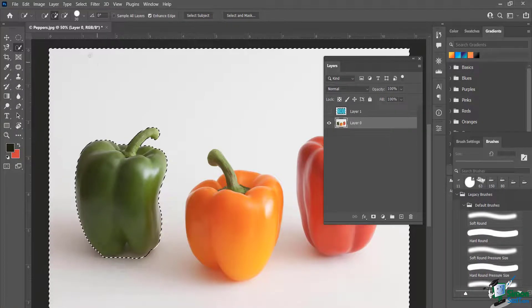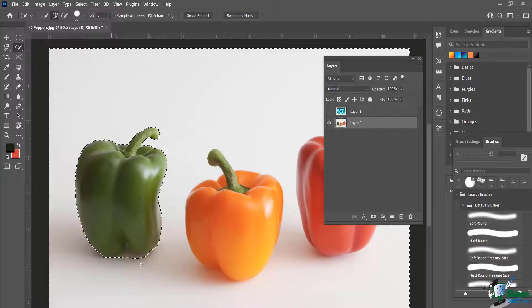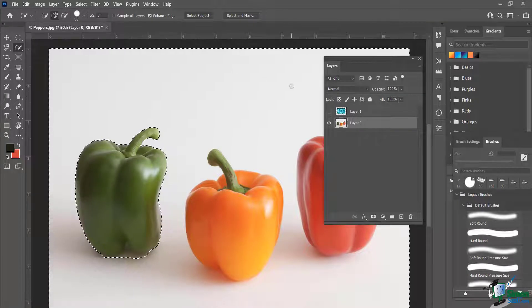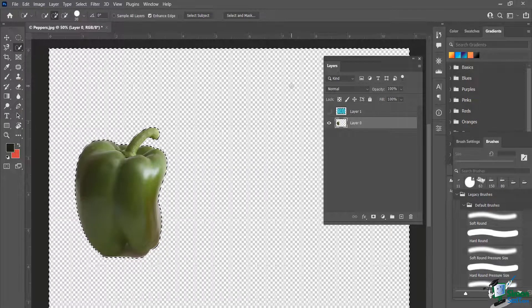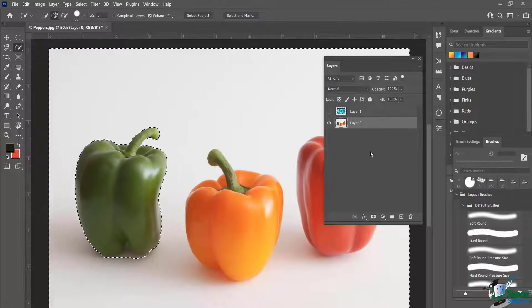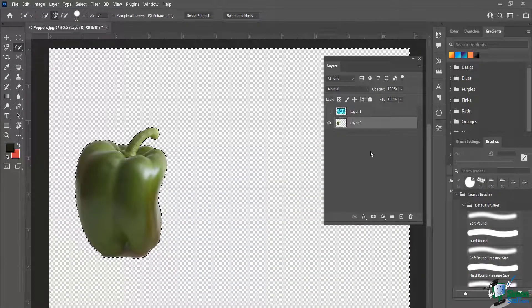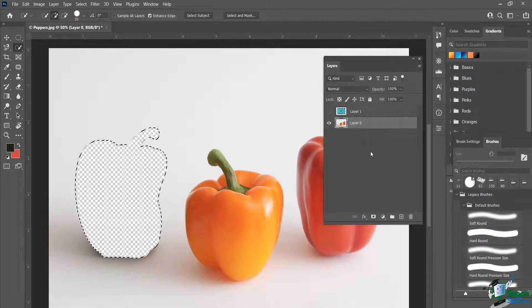When I do that, you'll notice very subtly everything but this gets selected. You can tell by looking at the marching ants — they're along the outside now. Before the inverse, they were just on the inside. If I were to hit the Delete key right now, everything but that selected item would get deleted.